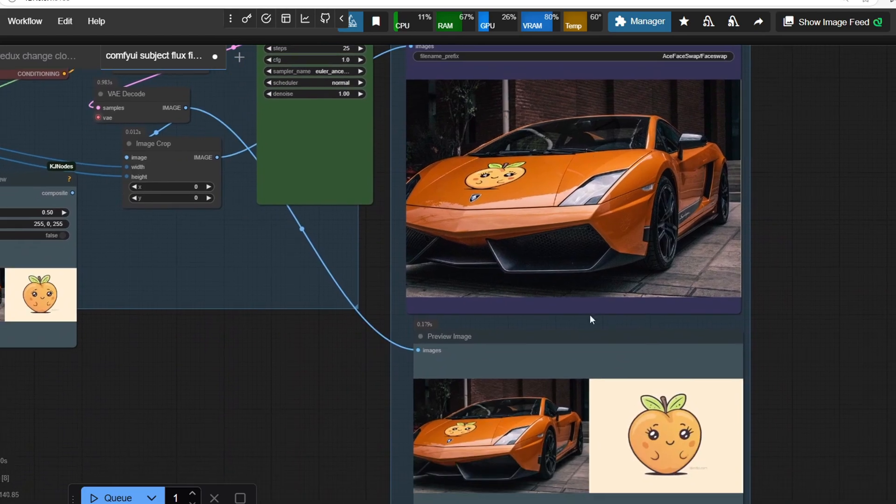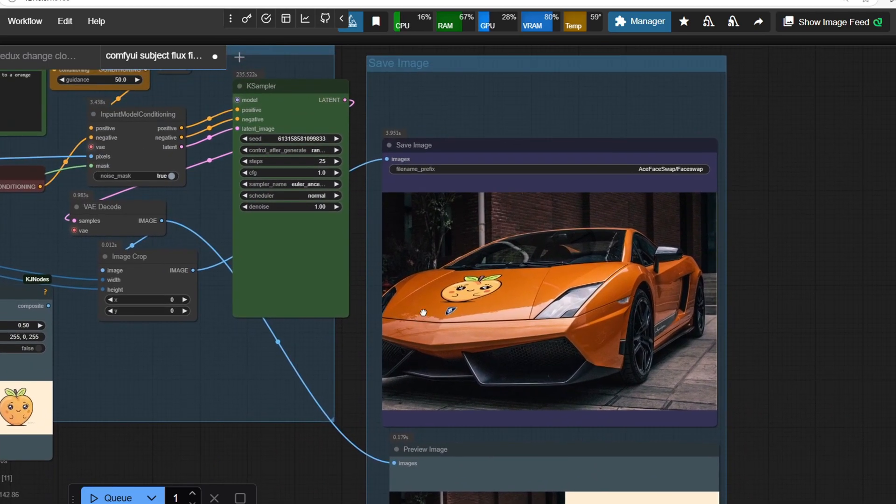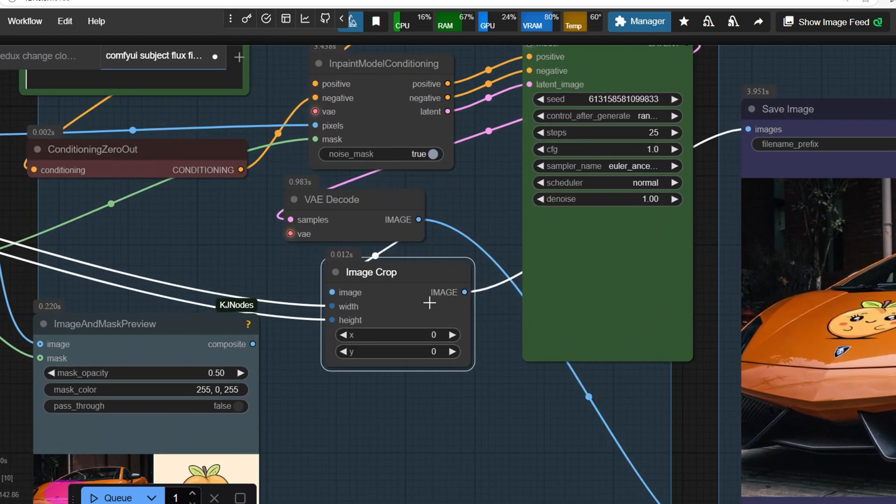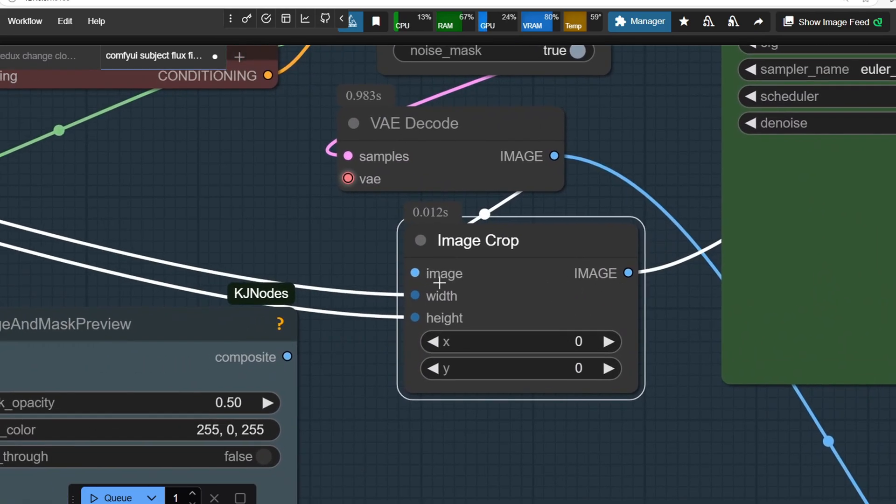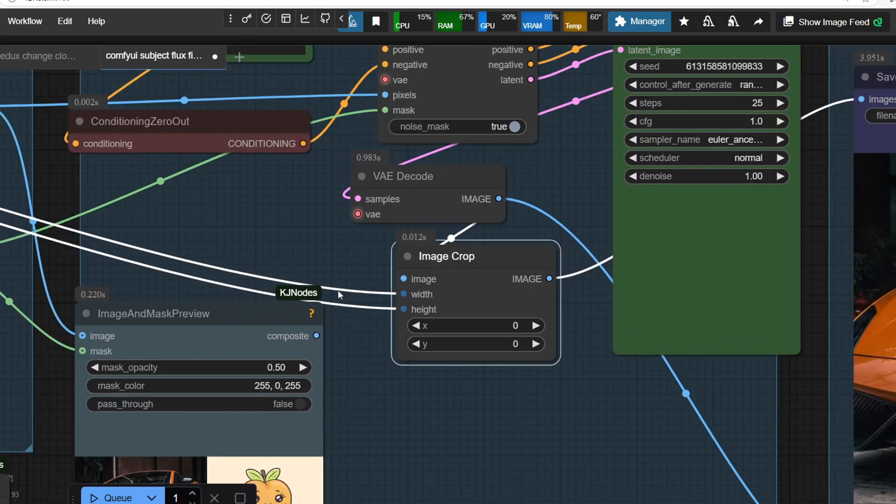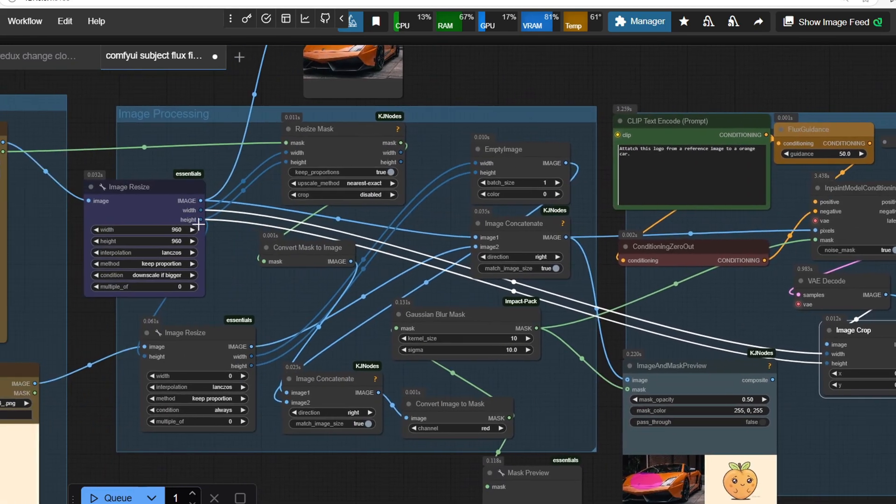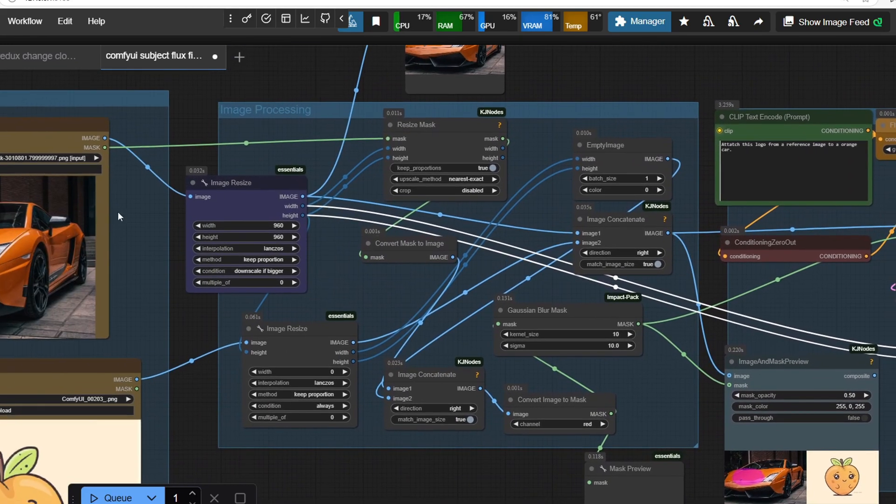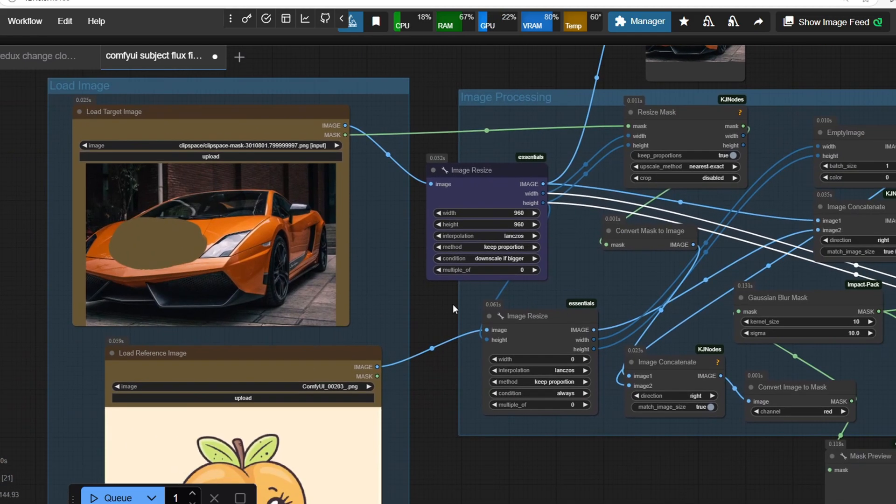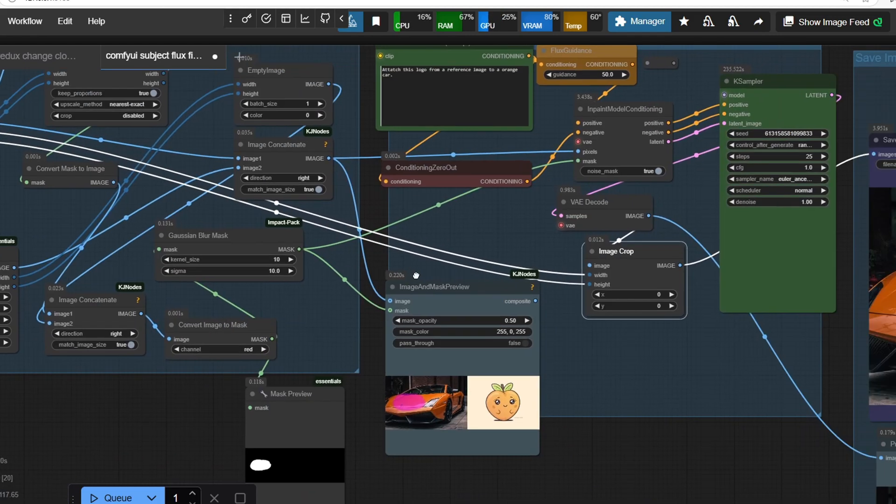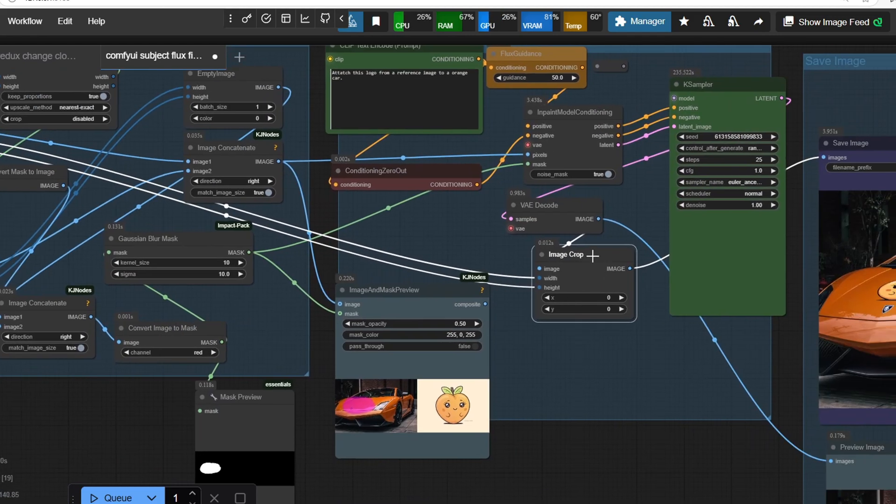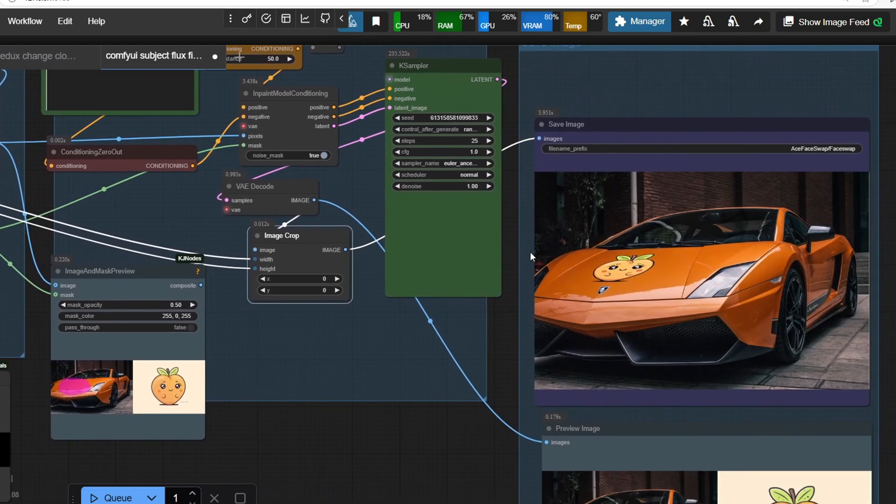Once Flux Fill processes the image, we crop out the first part of the combined image since that's the final output we want. We do this by cropping from the 0x0 and with the width and height of the target image, ensuring that we only extract the target image part from the combined image.